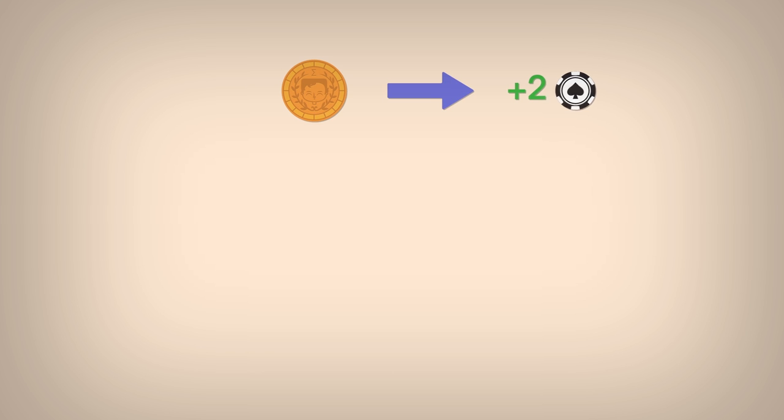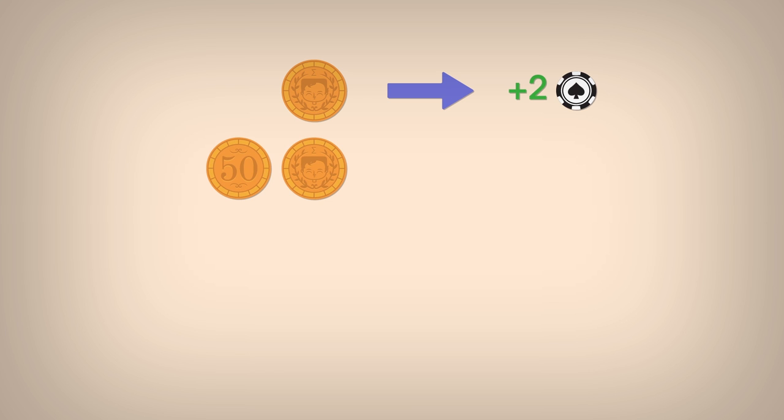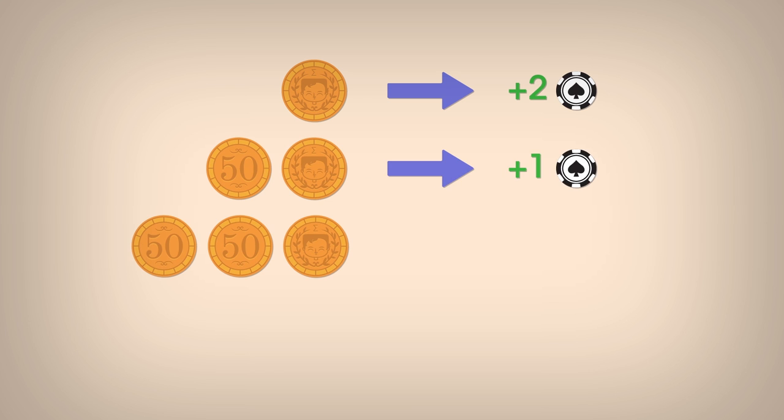The rules of the game are as follows. If the cat tossing the coin ends up with heads after the first toss, the game stops and he receives two of Oscar's chips. Should he end up with tails and then heads, Oscar will give him one chip. But in case of two tails and then a head, it is he who must give one chip to Oscar.